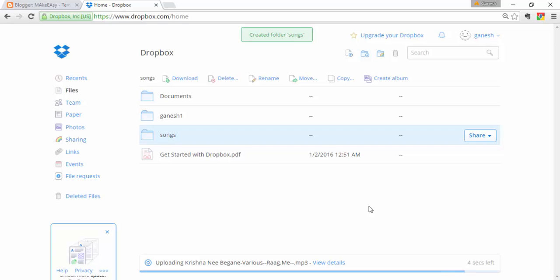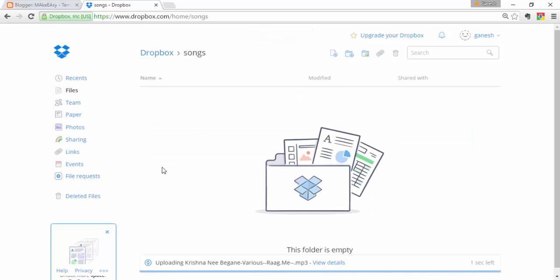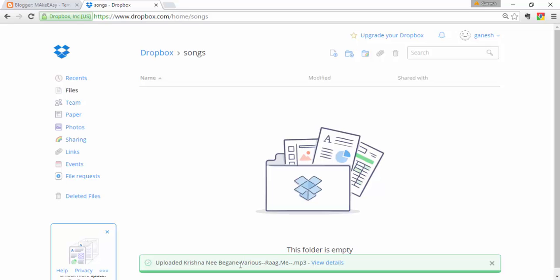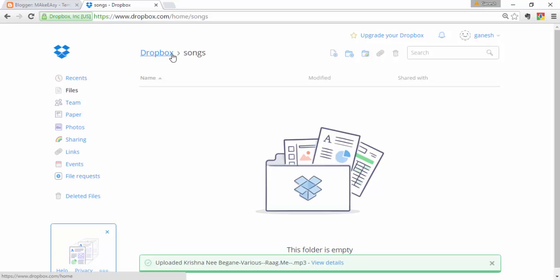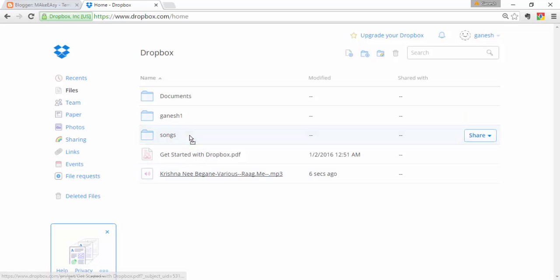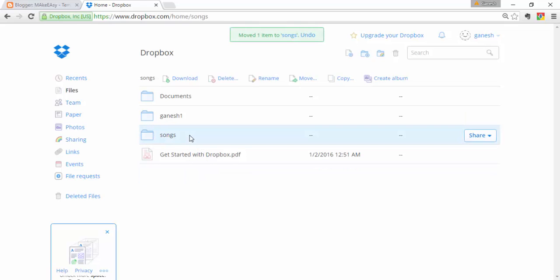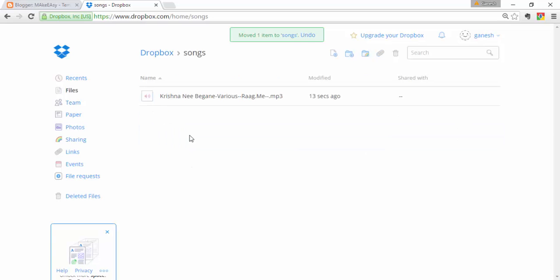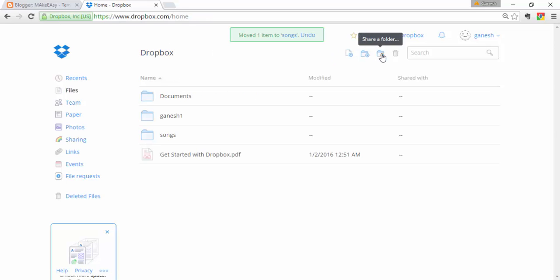Let me show you how to move a file. Open the Songs folder — it is empty. In Dropbox, simply drag the song into the Songs folder. Now you'll find the song inside it.